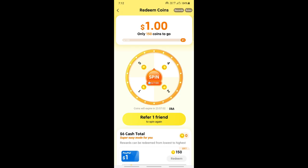The key thing here is to share with as many people as possible. The more people you share with, the higher the chances of someone accepting your invitation. As more people accept, you get more spins — the number of spins depends on how many people accept your invitation.